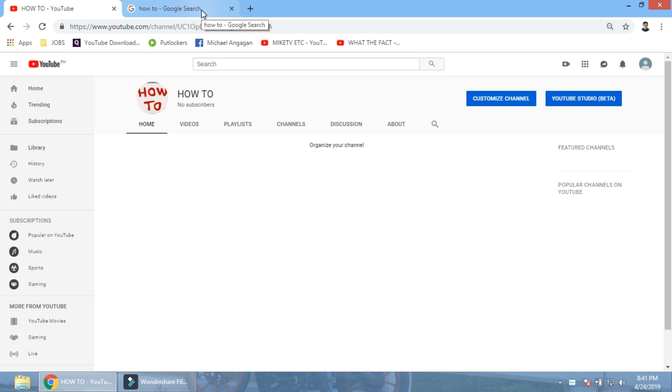Because if you don't enable this, you can only upload up until 15 minutes, that's the maximum. How to upload a video longer than 15 minutes.